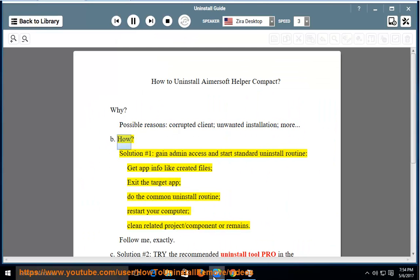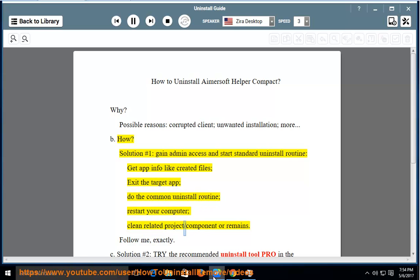How? Solution No. 1: Gain admin access and start the standard uninstall routine. Get app info like created files, exit the target app, do the common uninstall routine, restart your computer, and clean related project, component, or remains.